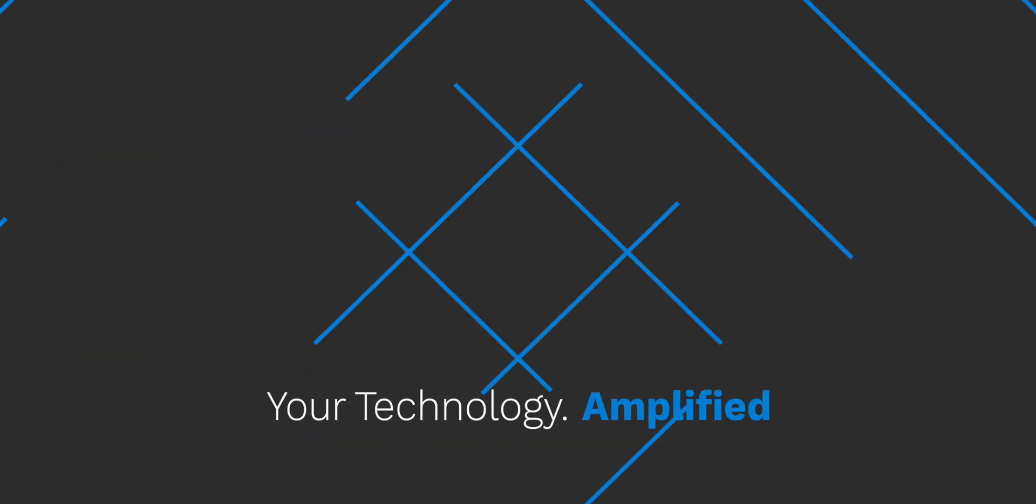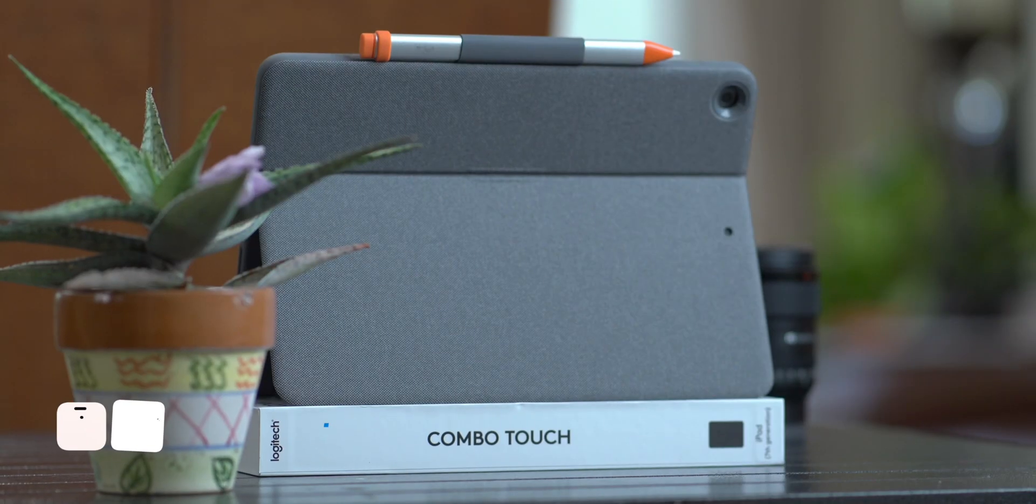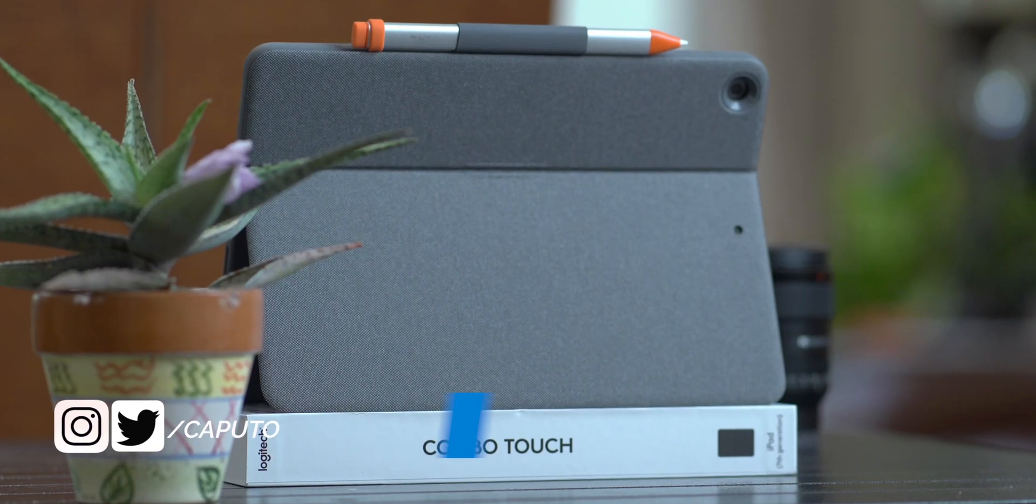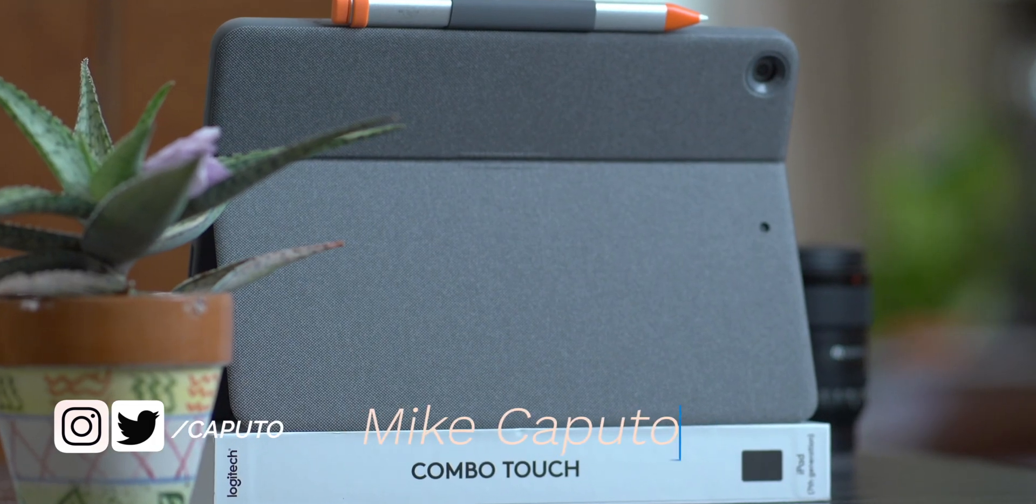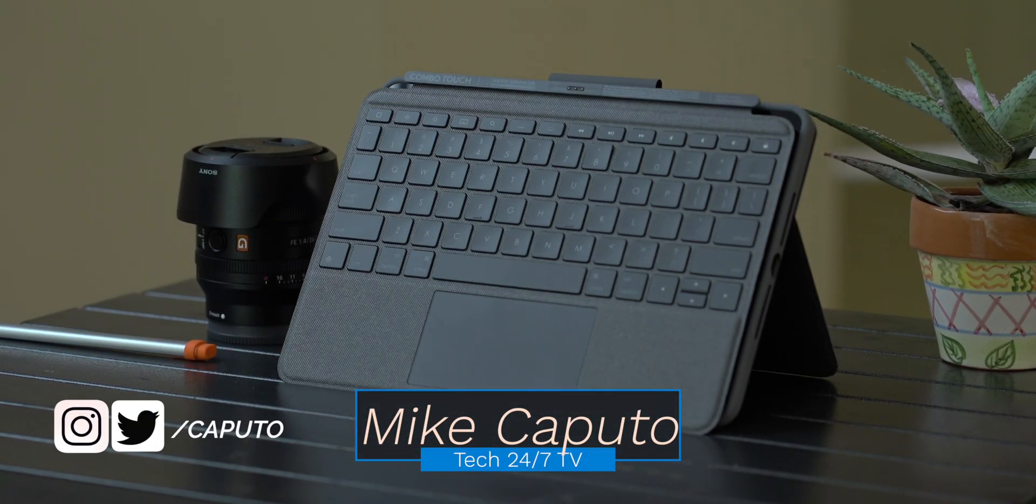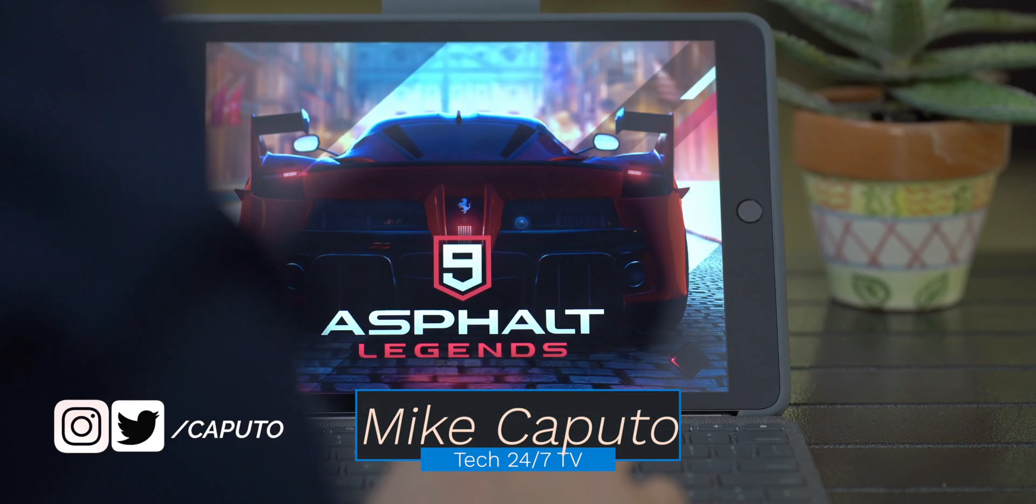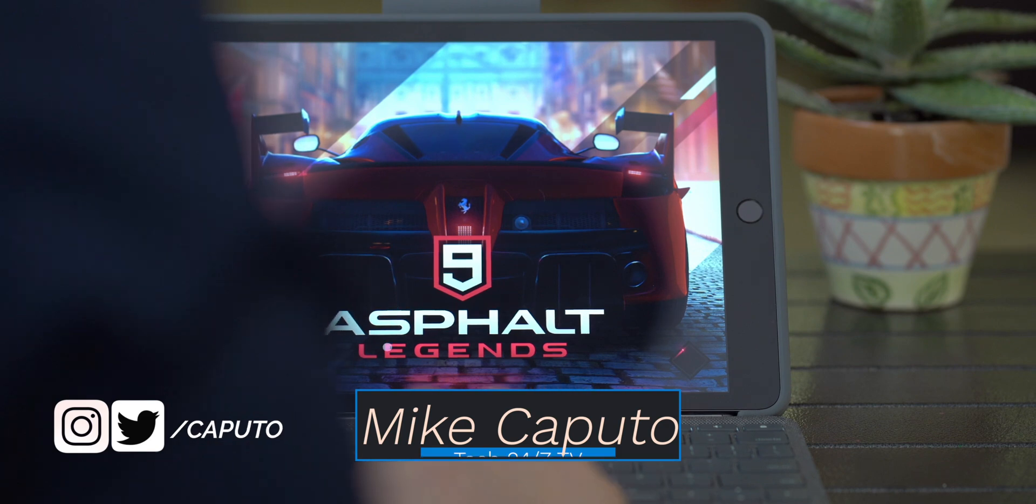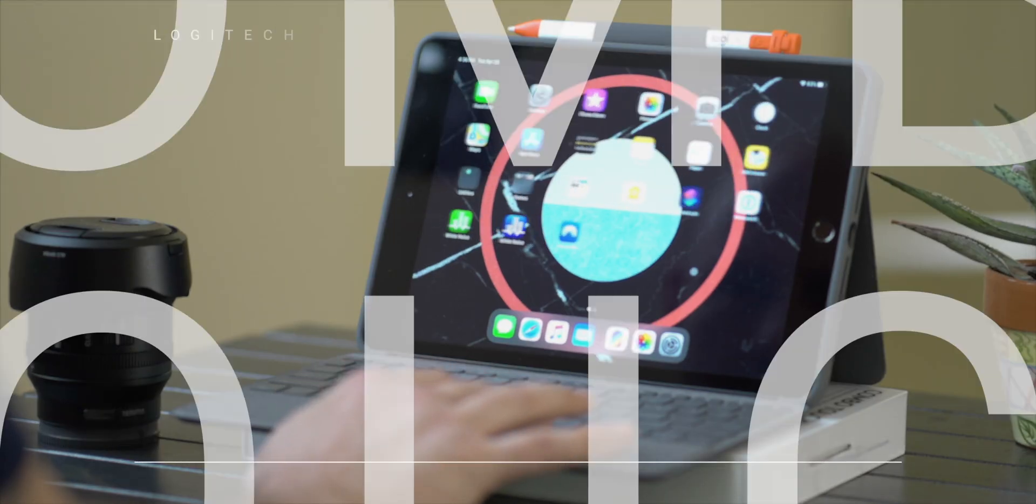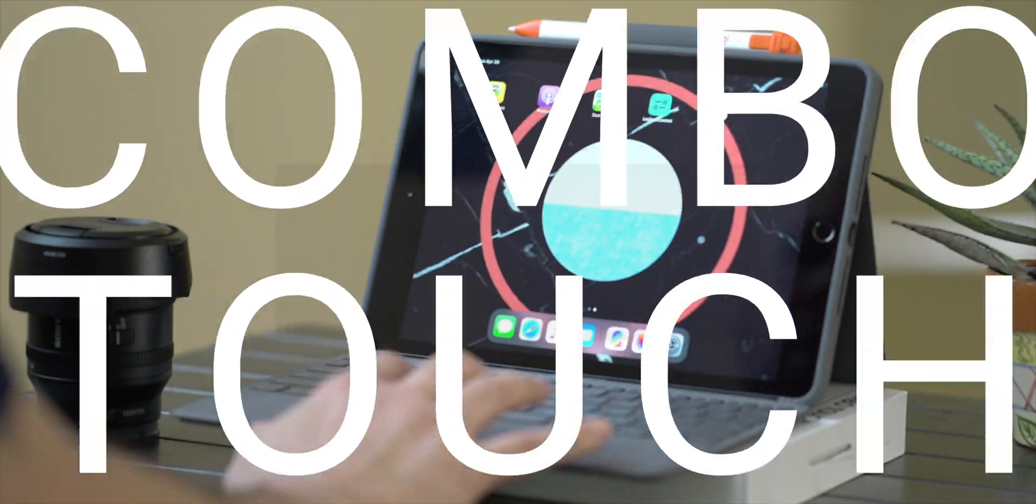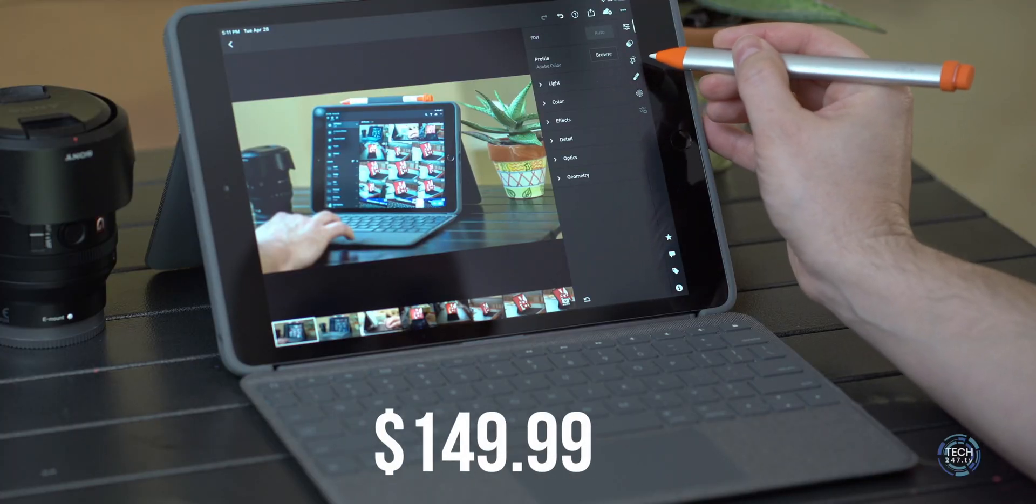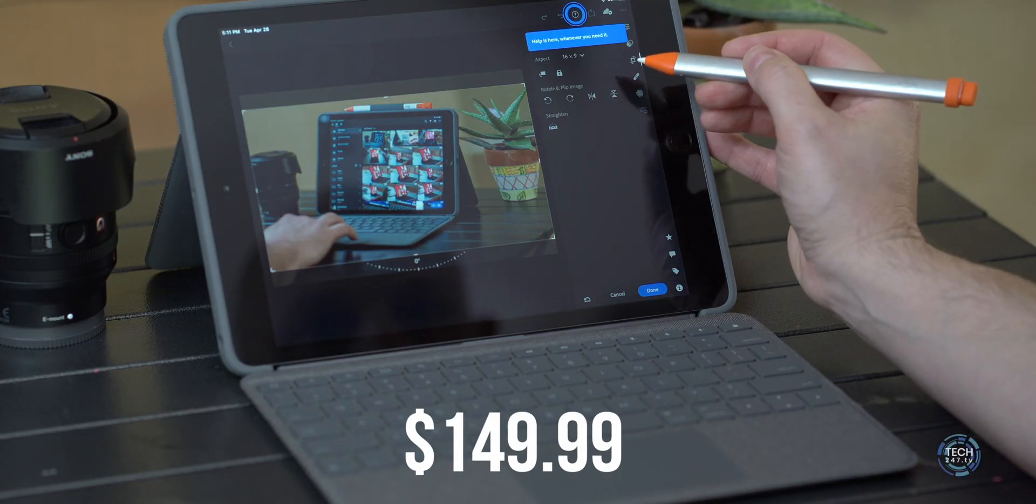What is going on, everyone? It is Mike and welcome back to Tech 24-7 TV. If you're in the market for a keyboard for your 10.2-inch iPad and you want to have a good typing experience, backlit keys and an integrated trackpad, I might have found the perfect keyboard for you. This is the Combo Touch from Logitech and is available for the 10.2-inch iPad as well as the iPad Air 3.